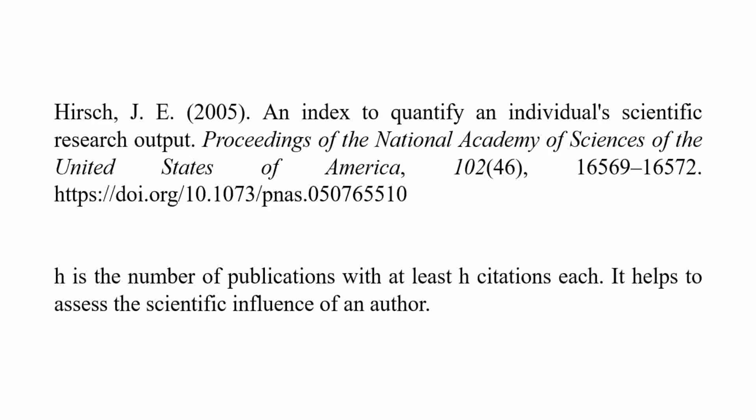It was originally mentioned in the paper published in 2005 by Hirsch, with the title of an index to quantify an individual's scientific research output. If you are writing a research paper, then do cite this base paper. I am mentioning it in my description box, you can copy it from there.